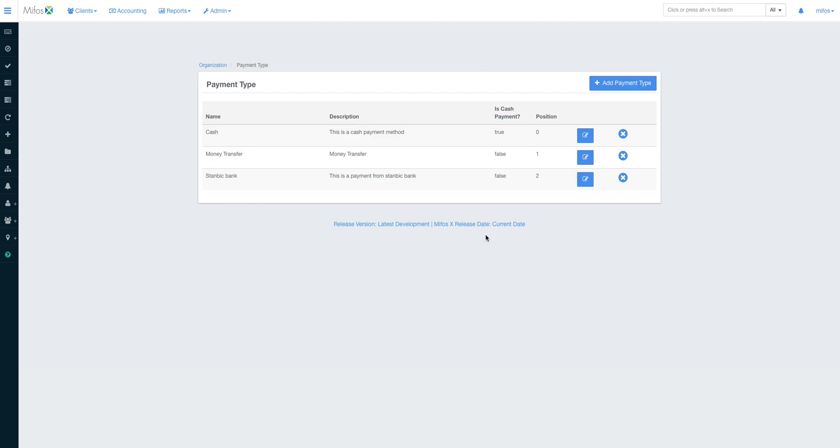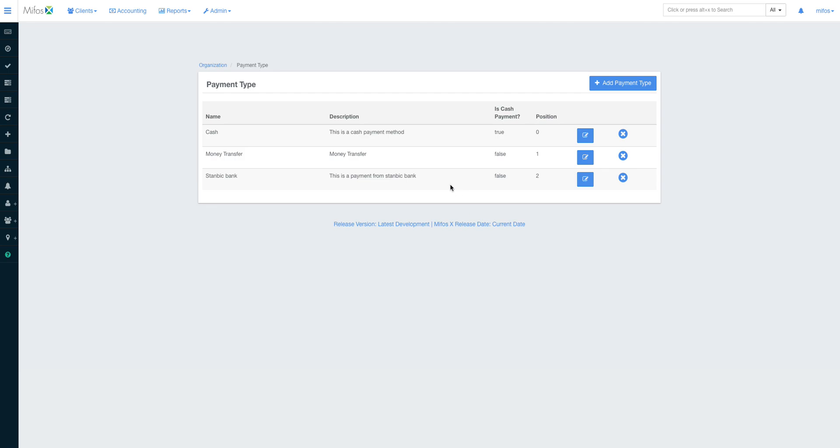Then the other very important thing that I usually set before I do anything onto the system is management of payment types. Payment types are different ways of which the institution brings in or takes out money. Of course there are different payment types like cash, mobile money, bank transfer. Some institutions have PayPal and everywhere.